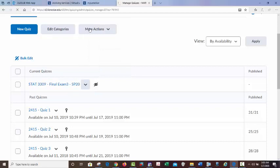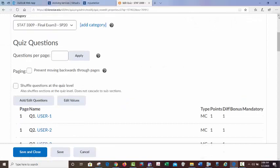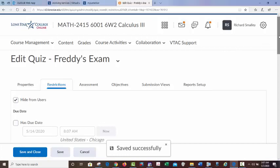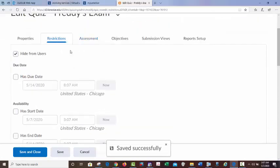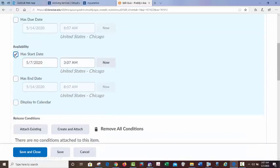Now you go in here and set up — you can change the name. I'll call it Freddy's Exam. The main tabs here are Properties, Restrictions, Assessment, and Submission View. Under Restrictions, it came defaulted as hidden from users, so obviously you want to release that. I don't worry too much about the due date — use the start date and end date for when you want it to end. The way D2L works, whatever time limit you give, as long as they enter the exam before the ending time, they'll get their allotted amount of time. So if your test is two hours and you want them finished by 6 p.m., you could put a 4 p.m. start cutoff.